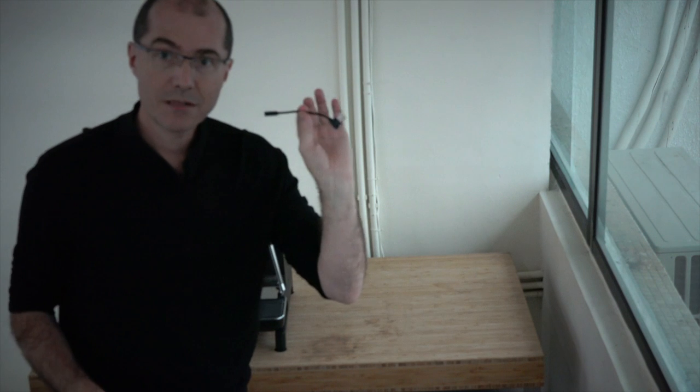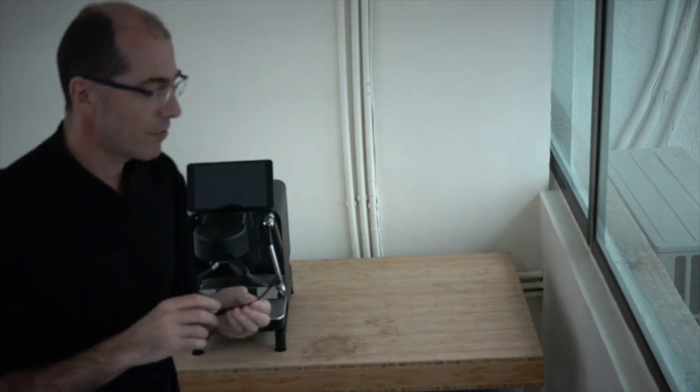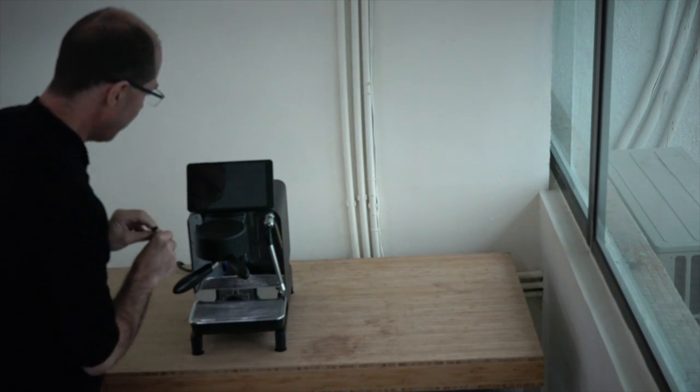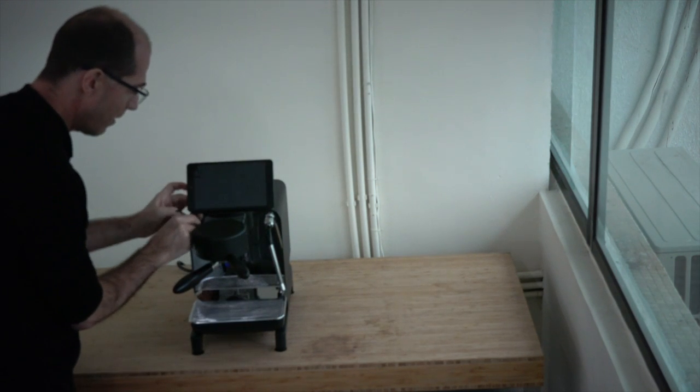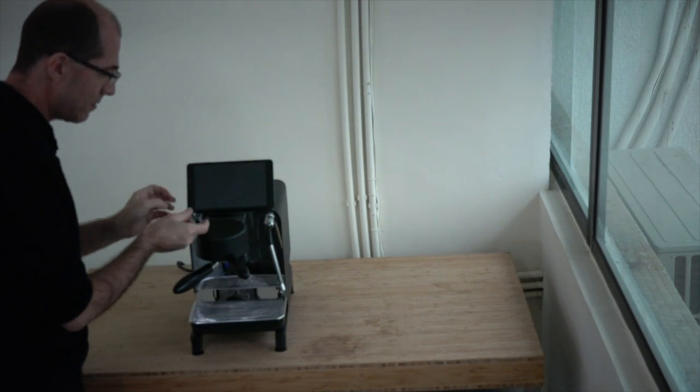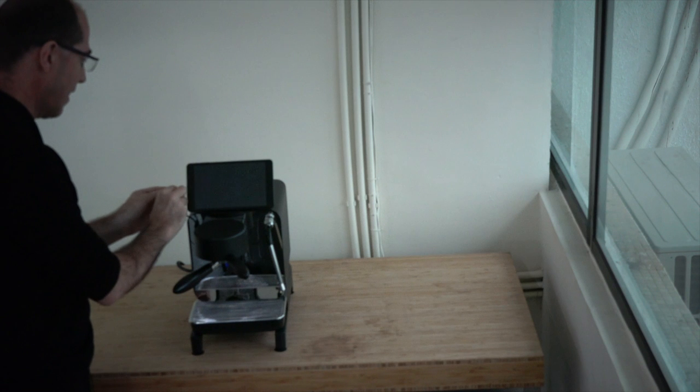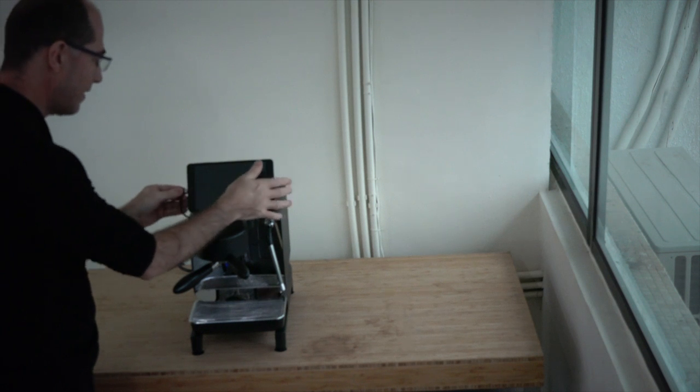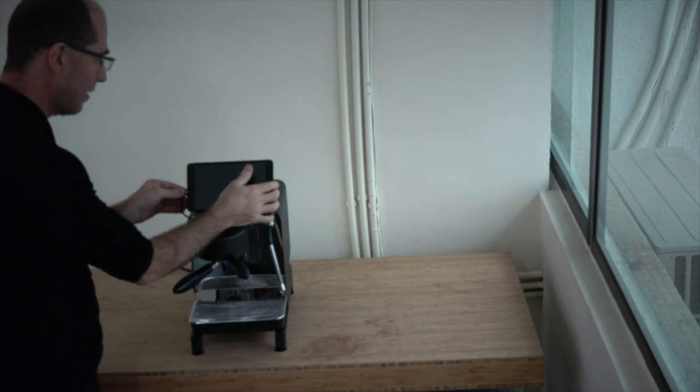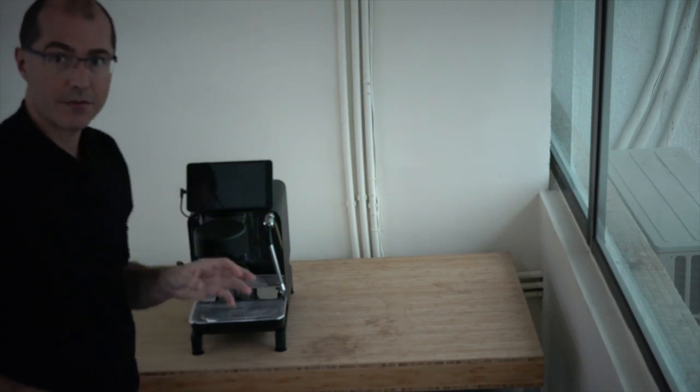Next you're going to take the USB cable that came with your machine. You're going to plug one end into the espresso machine and the other end is going to plug into the tablet. You're now ready to turn your tablet on.